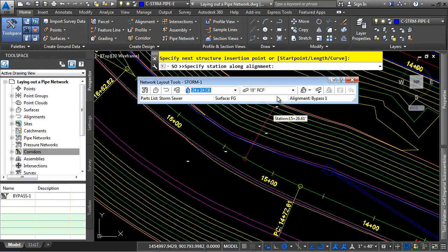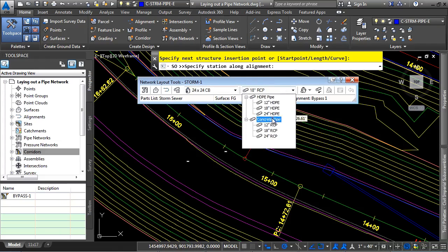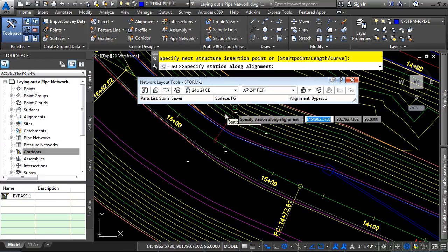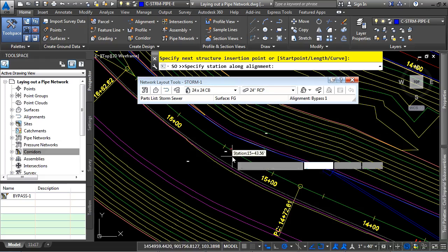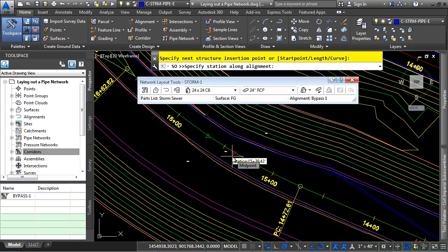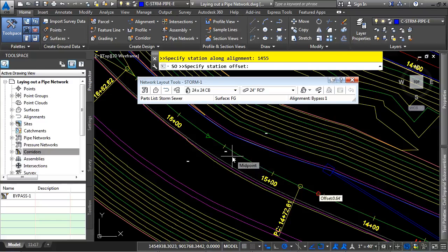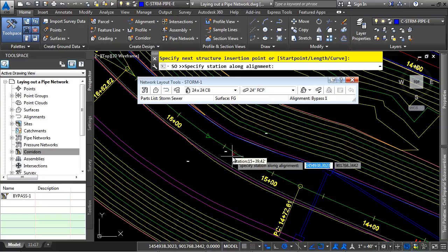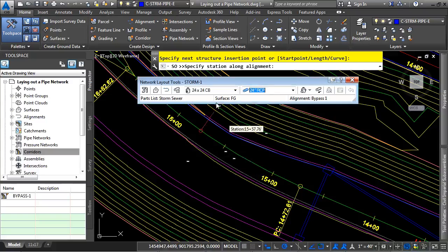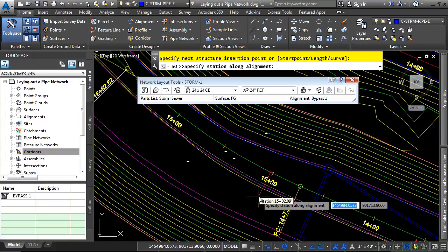Let's go ahead and change this to 24 inch RCP. We'll leave it set to the catch basin. And we'll type in 1455. Press enter. And then negative 45.11. Press enter. And there is our catch basin on the opposite side of the road.